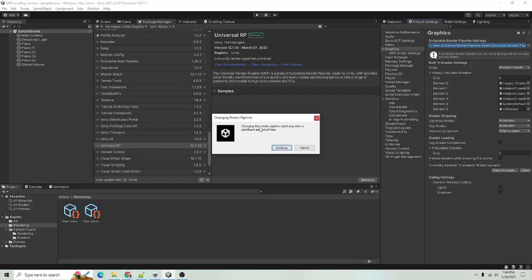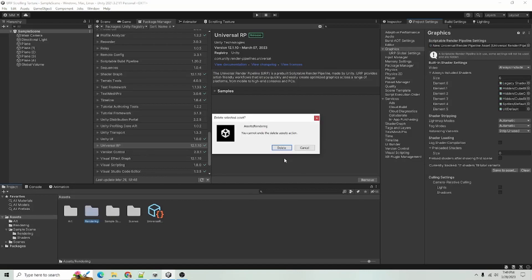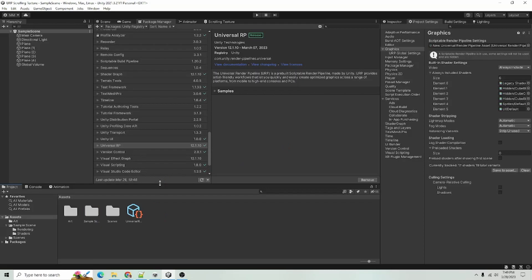And drag your new Universal Render Pipeline asset into the Scriptable Render Pipeline settings. It might ask you to continue here. You can just click Continue. In my case, I'm going to click Cancel because I already have that set up. So I'm just going to get rid of that for me, but you guys will need to do that.